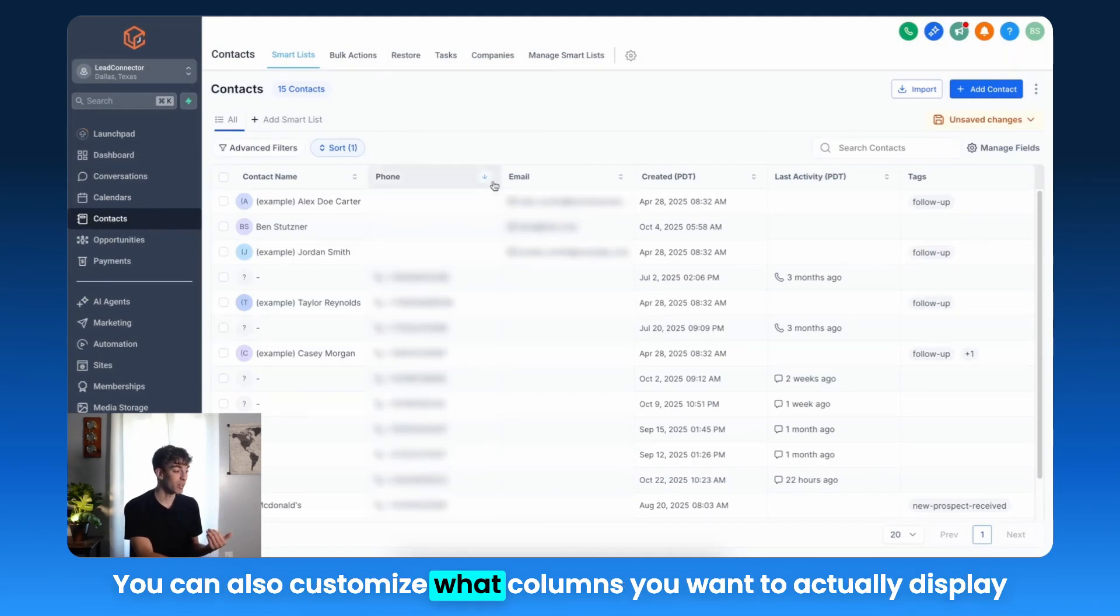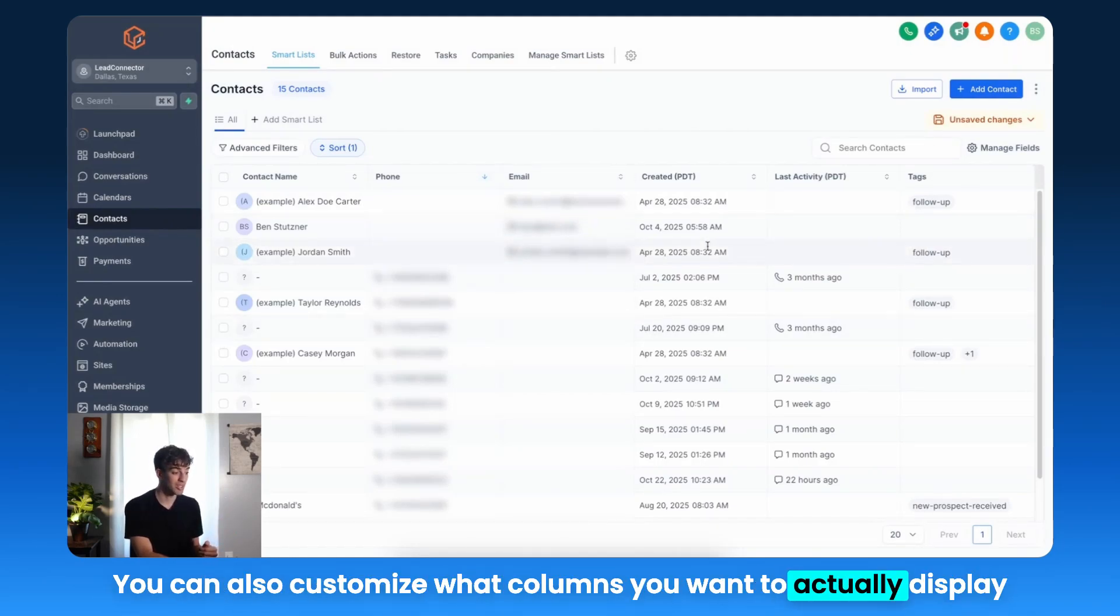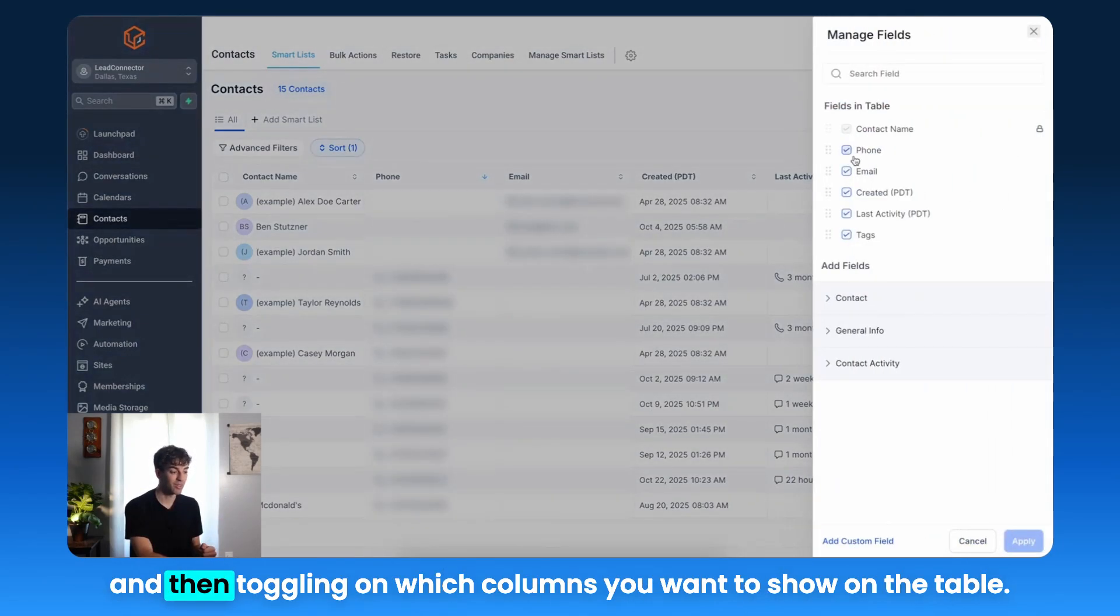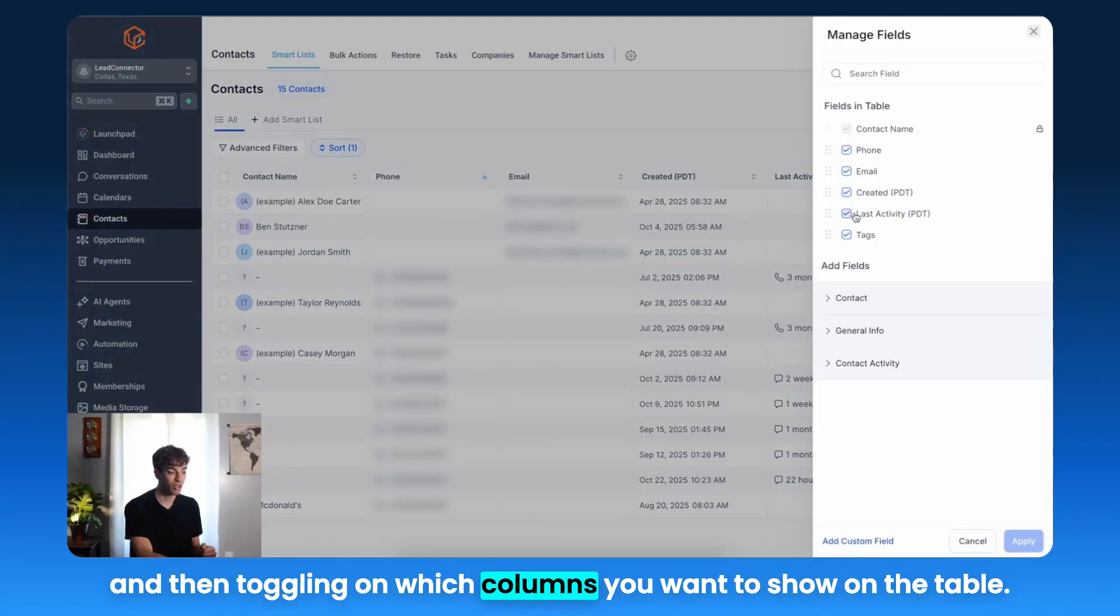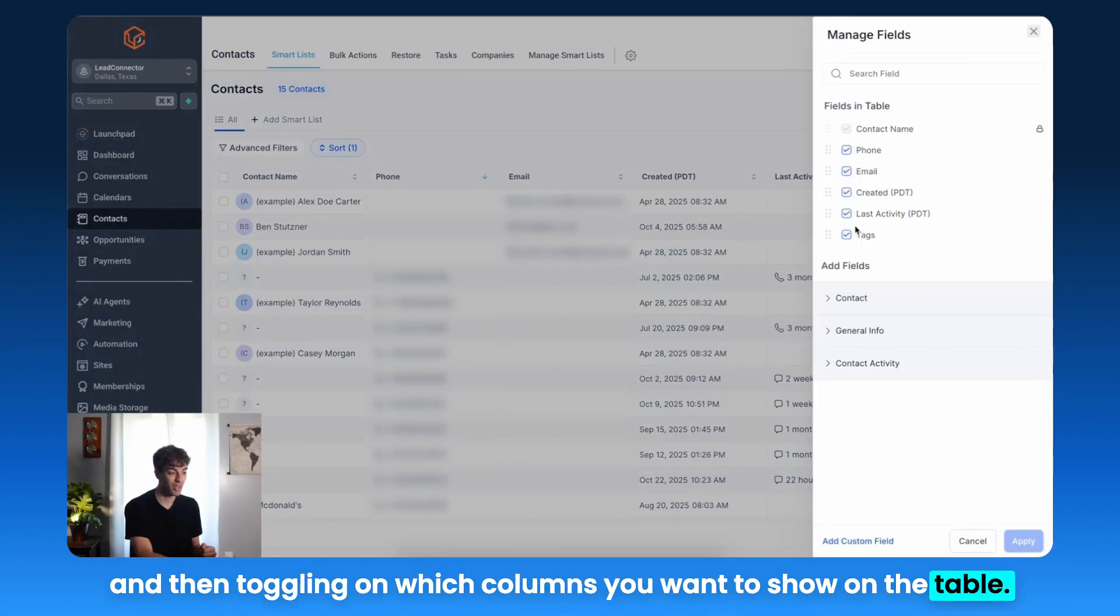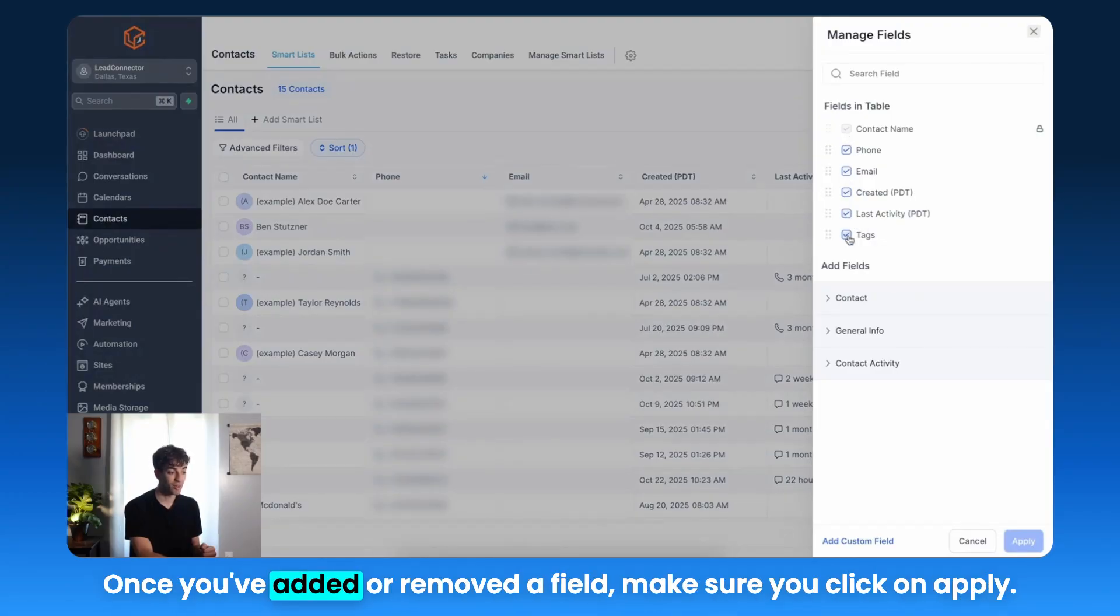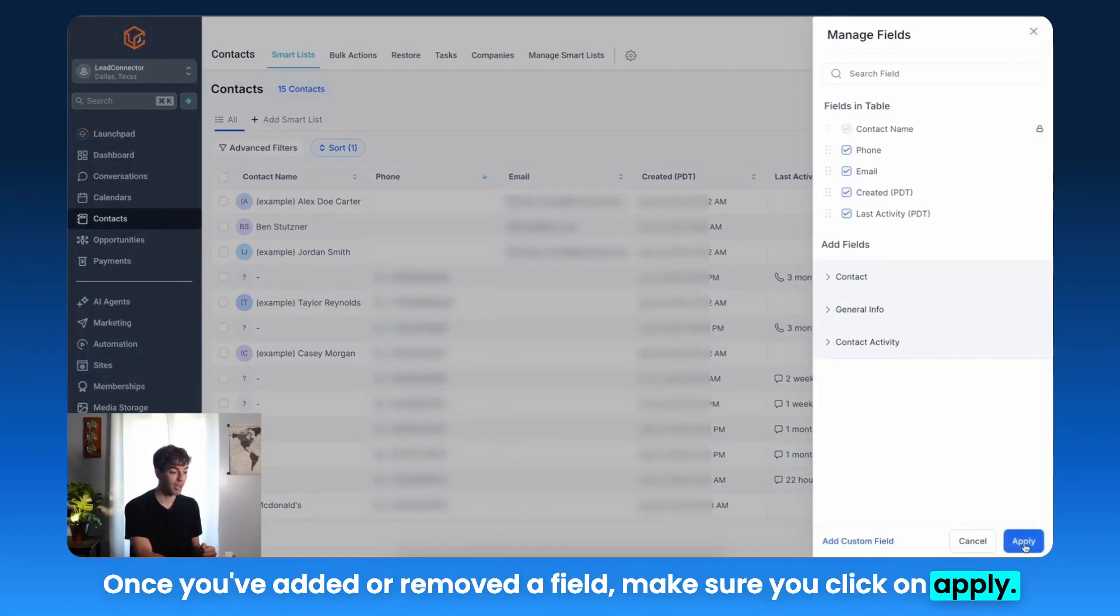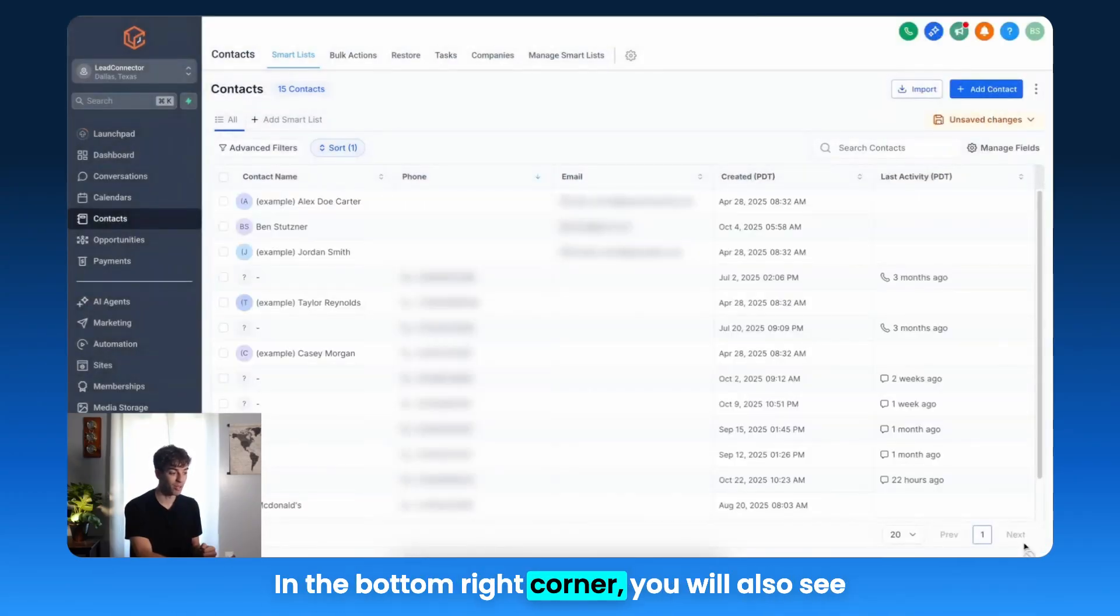You can also customize what columns you want to display by coming up to Manage Fields on the right-hand side, clicking on it, and then toggling on which columns you want to show in the table. Once you've added or removed a field, make sure you click on Apply in the bottom right corner.